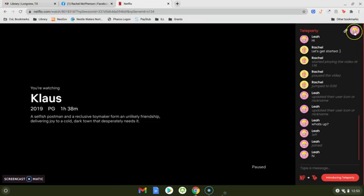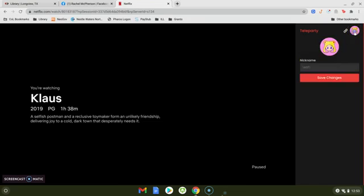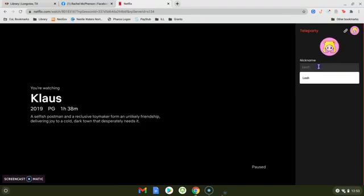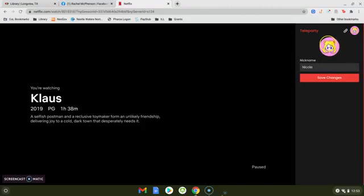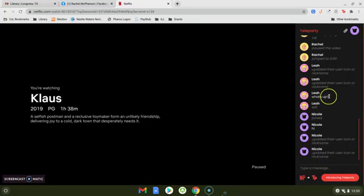You'll go up here to the upper right hand corner. I can change my nickname. I'm going to use my middle name. I can hit save changes. I can go back in there if I want to change my icon and click on that and I can make myself a cat.